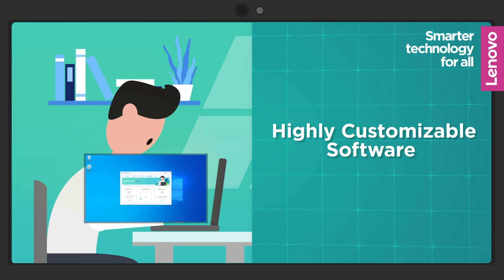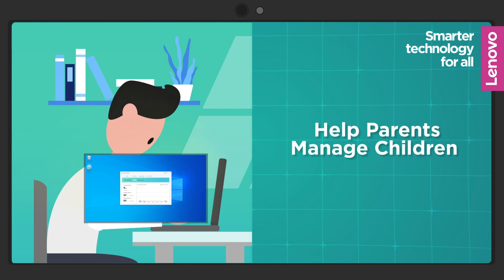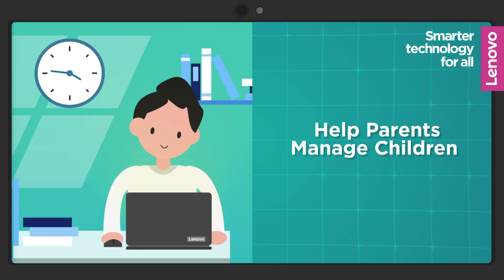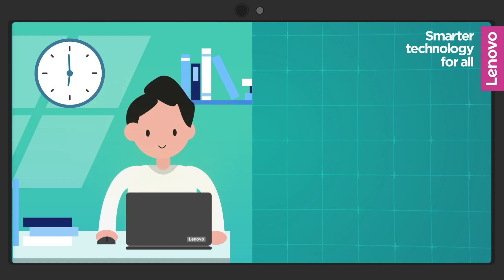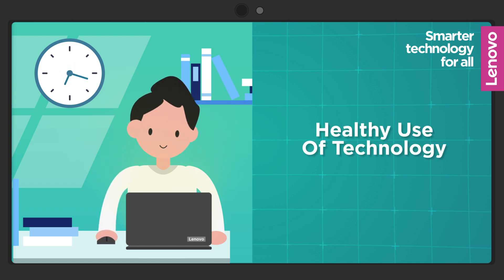Lenovo Aware is an opt-in, highly customizable software designed to help parents manage their children while doing home-based learning through features that promote healthy use of technology.